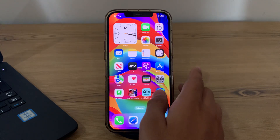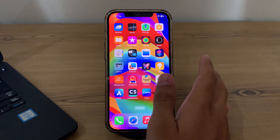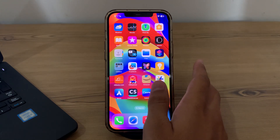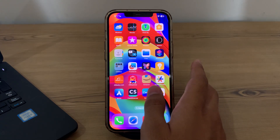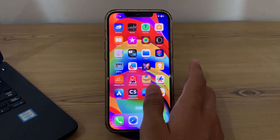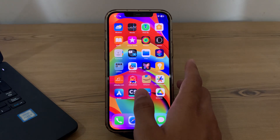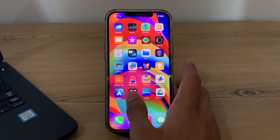Hey there everyone, and welcome back to my YouTube channel. Today in this video I will tell you how to fix iPhone touch screen issue after iOS 18 update. Many of you are complaining that after updating to iOS 18 you're facing an issue where your iPhone's touch screen is not working properly and you don't know how to fix it. Don't worry, I've got your back.